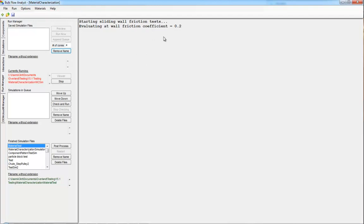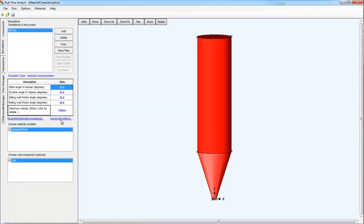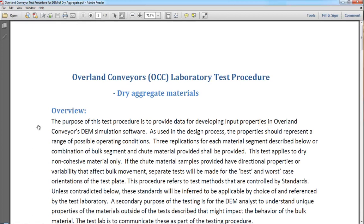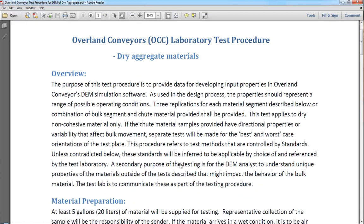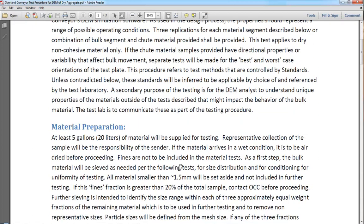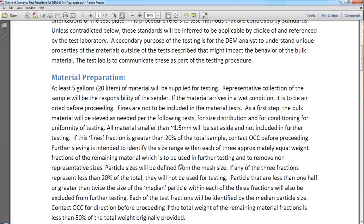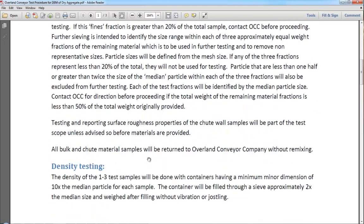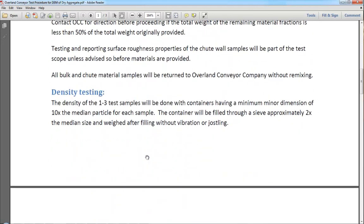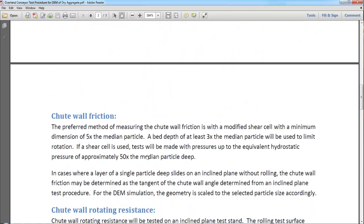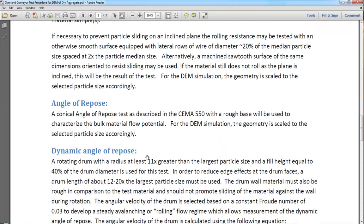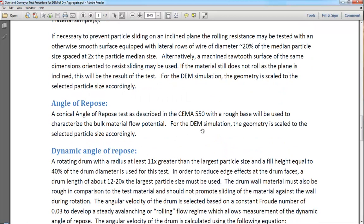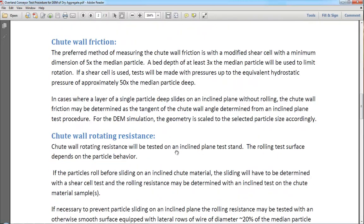We're going to let this run. And while we do, we're going to look at those tests again. We include test procedures with bulk flow analyst: tell you how to prepare the material, tell you how to get it dried, test it for density, test angle of repose using standardized tests whenever possible.